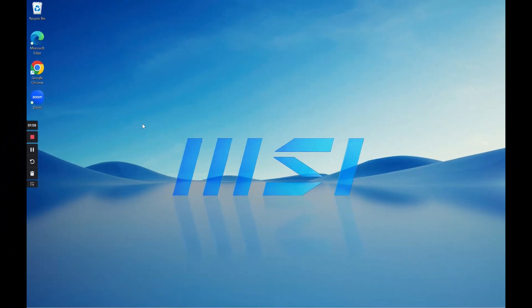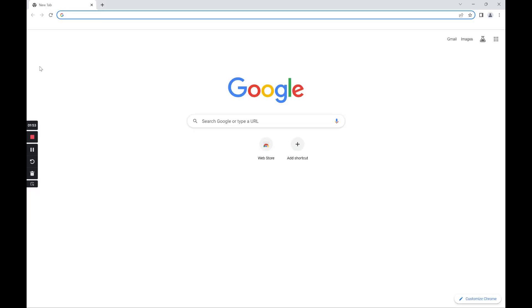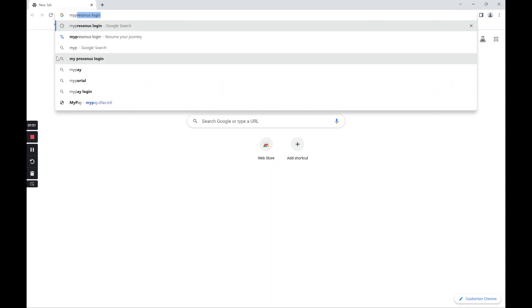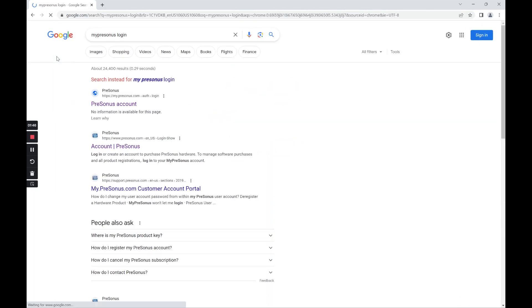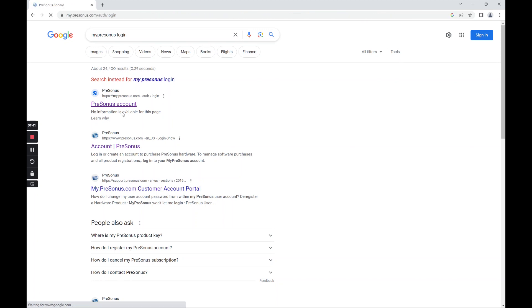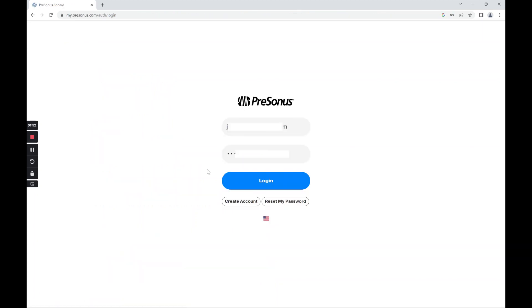And here we are in our new MSI laptop. So let's go ahead to our Google Chrome. And now let's type my PreSonus login and press enter. We can utilize this very first one over here to login into our PreSonus account.